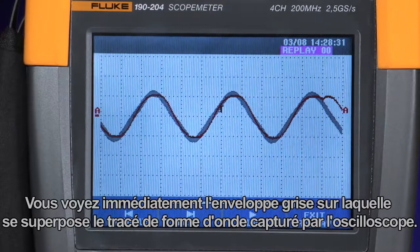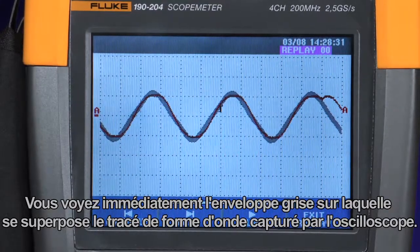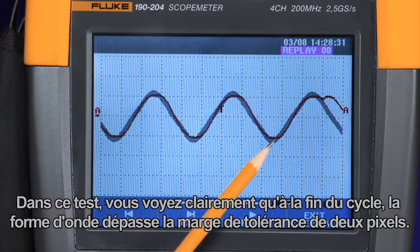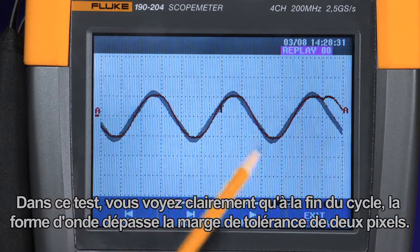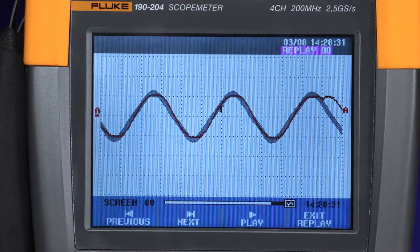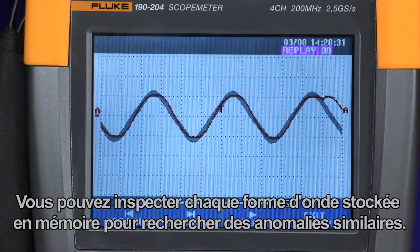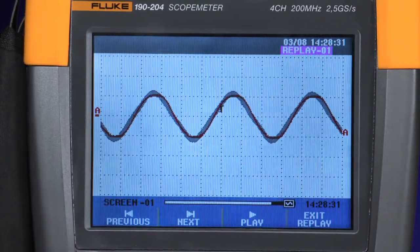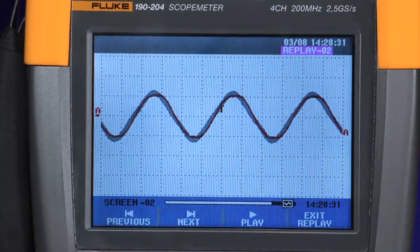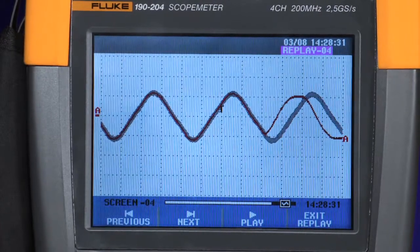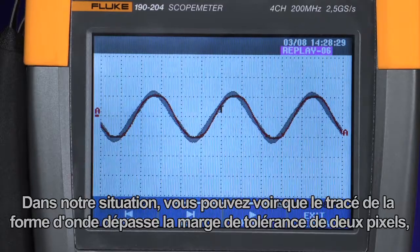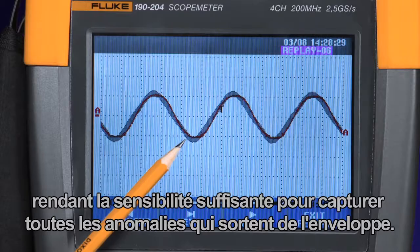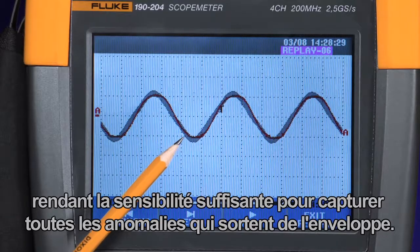Immediately you can see the gray envelope overlaid with the waveform trace the scope has captured. In this test, you can see clearly that at the end of the cycle, the waveform exceeded the 2 pixel tolerance window. You can also go through each of the memories and inspect every waveform looking for such anomalies. In this instance, you can see that the waveform trace exceeded that plus 2 pixel window, making it sensitive enough to capture just about any anomalies.